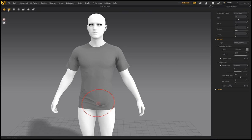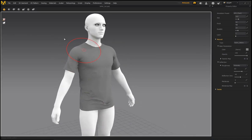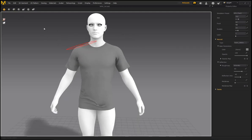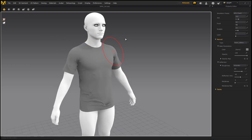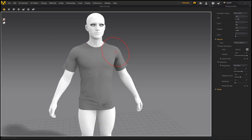Would these brushes replace ZBrush? Honestly, no. It's a nice inclusion but ZBrush gives me a lot more options. However, if you're using Marvelous Designer and don't have access to ZBrush, it's great that once you're done with your garment you can use these brushes to add or remove wrinkles.